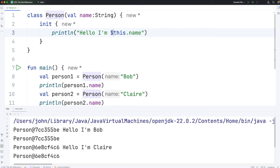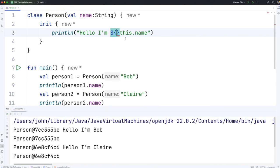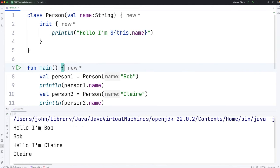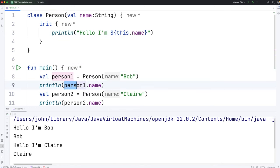So to output this.name, which is what we want, we've got to surround this by curly brackets. And if we run this, we find we get the same thing, both internally within the class using this.name, and externally using the variable that refers to the object, .name.